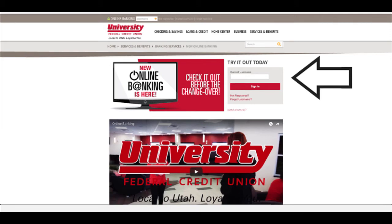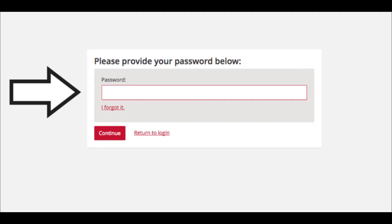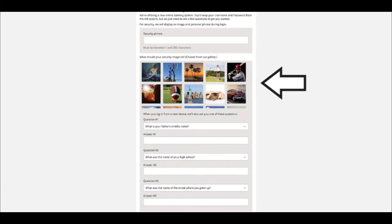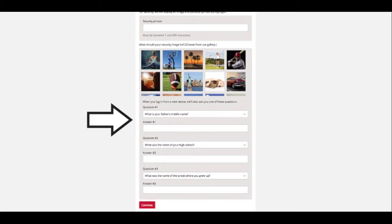Enter your current username and click Sign In. On the next screen, enter your current password, then click Continue. The next screen will take you to the Security page where you will set up your security phrase, picture, and questions. Then click Continue.